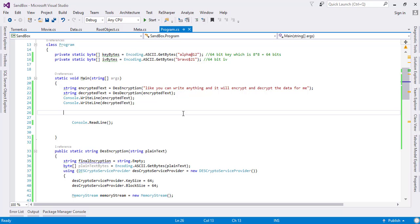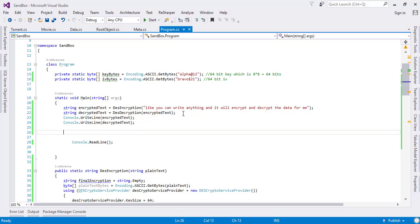In the previous tutorial, we talked about the Data Encryption Standard where the key size was basically 64-bit. We discussed that the Data Encryption Standard wasn't a very secure form of encryption mechanism. The Advanced Encryption Service provider was introduced, which basically encrypts the data using 256-bit encryption, and this is the most secure one.